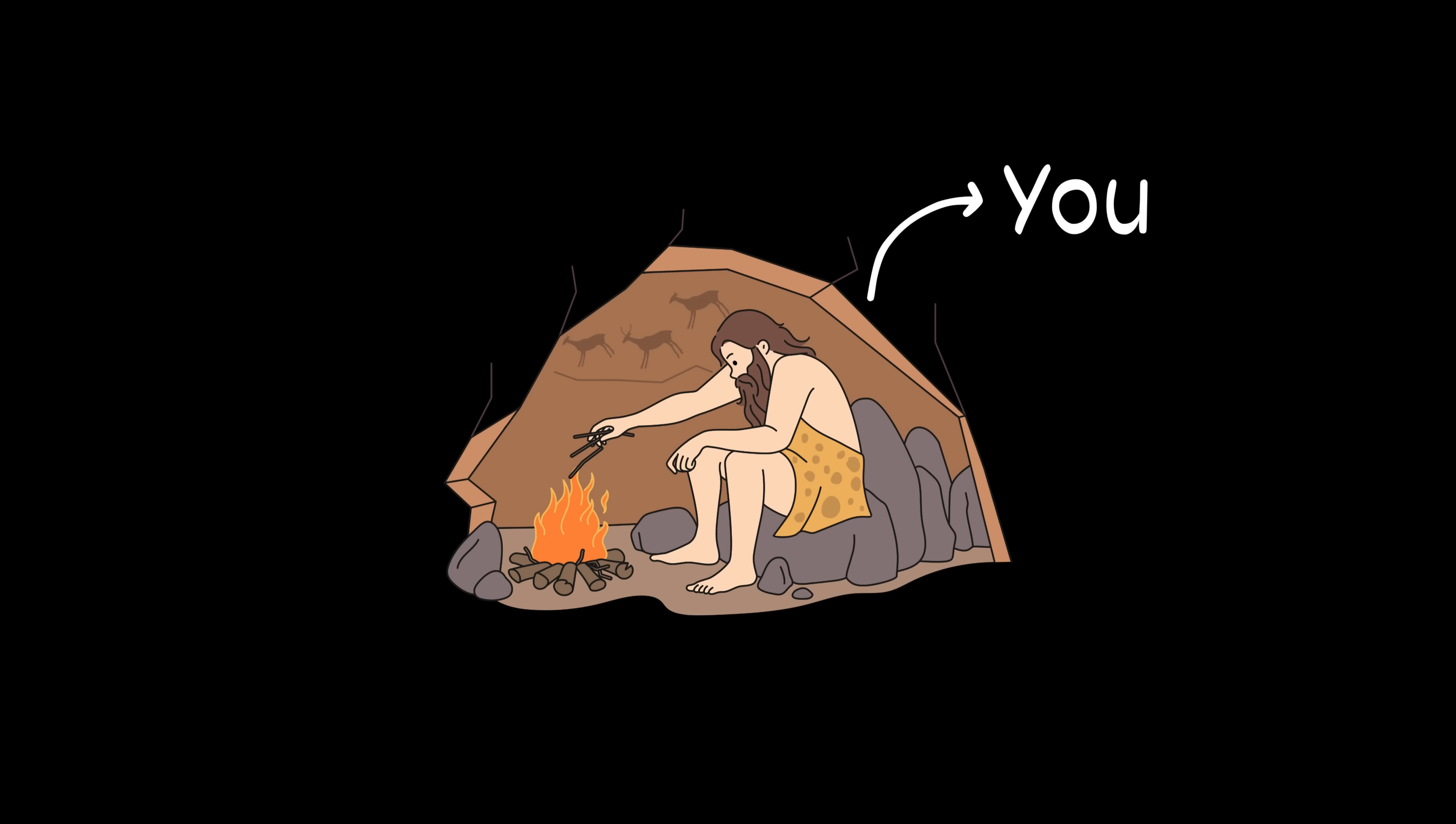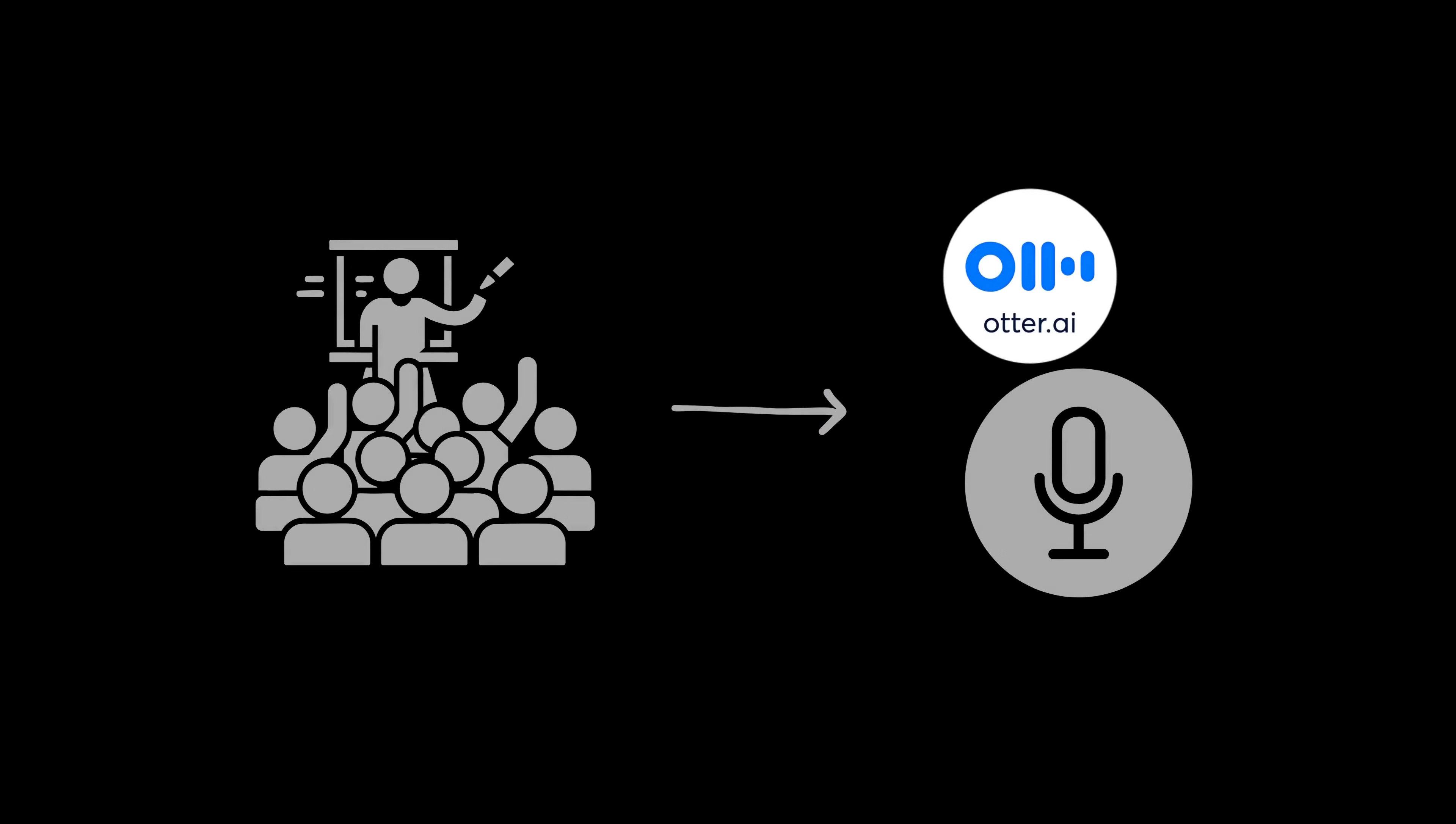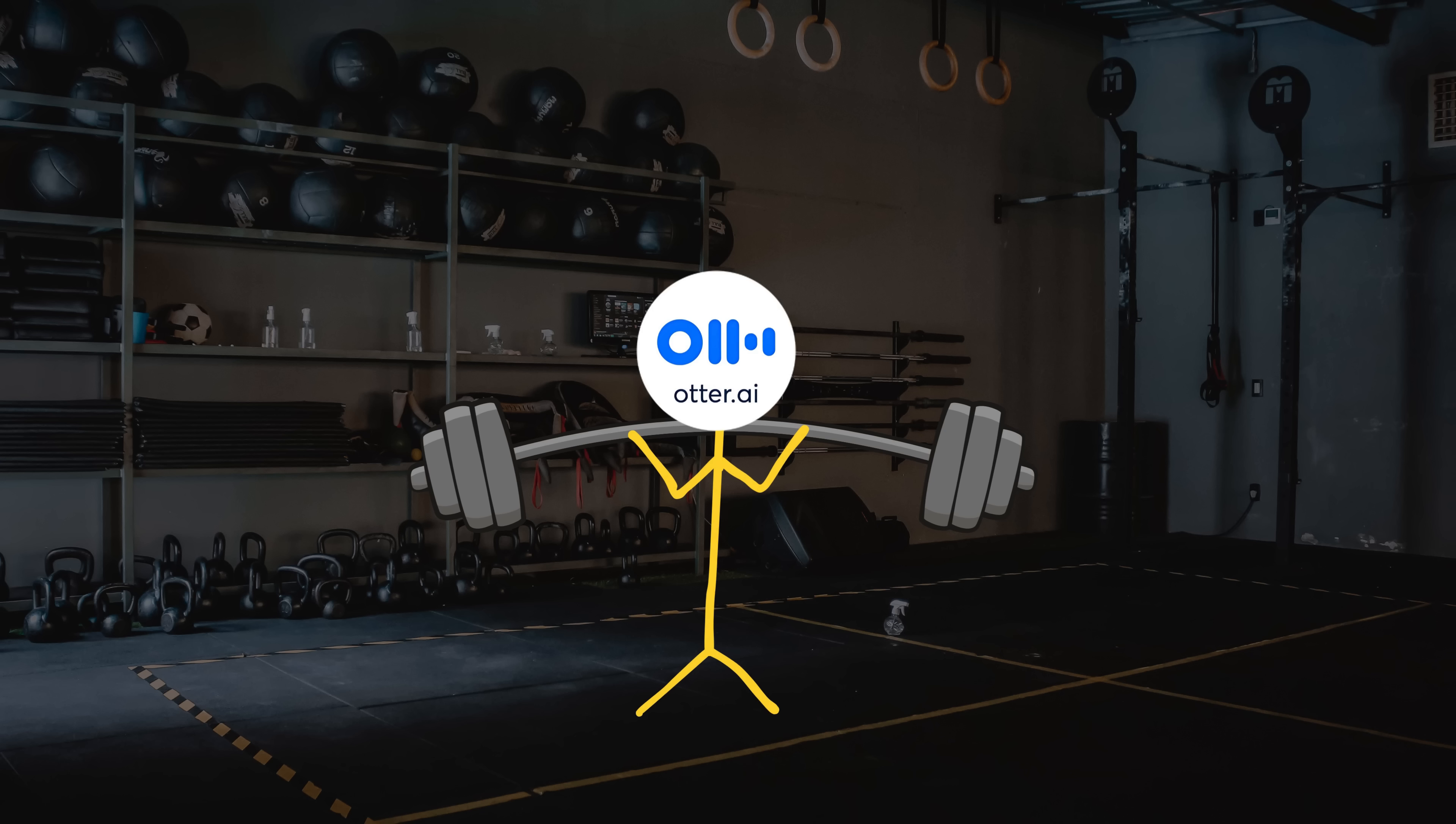Number 6: Otter AI. If you're still sitting through long lectures without recording them, you're doing school like a caveman. With Otter AI, you just record the lecture and it does all the heavy lifting.